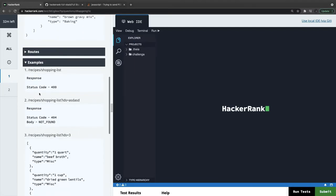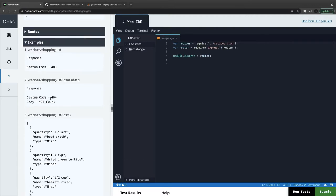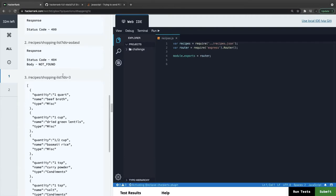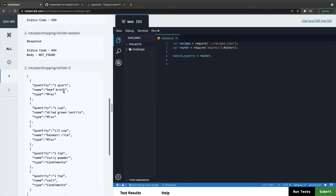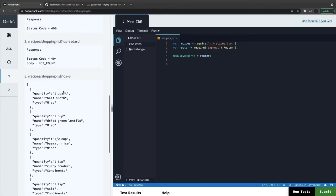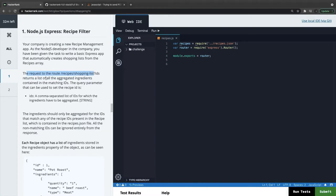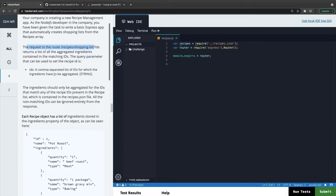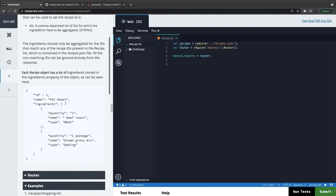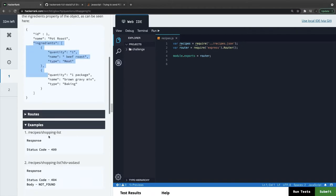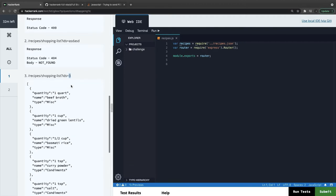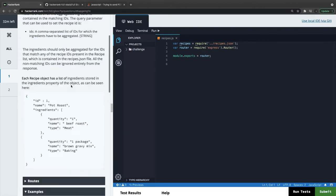Your company is creating a new recipe management system. The request is recipe management list and IDs - return the list of all aggregated ingredients containing the matching IDs in the query parameter. So IDs is like a comma-separated list of IDs which the ingredients have been aggregated. So let's say this one is ID one, so all the ingredients I'm sending back.